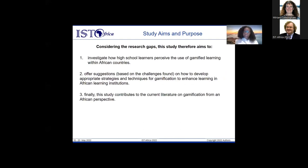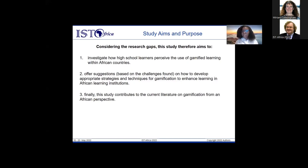Therefore, our study aims are as follows: firstly, to investigate how high school learners perceive the use of gamified learning within African countries; secondly, to offer suggestions based on challenges found on how to develop appropriate technologies and techniques for gamification to enhance learning in African learning institutions; and lastly, this study contributes to the current literature on gamification from an African perspective.